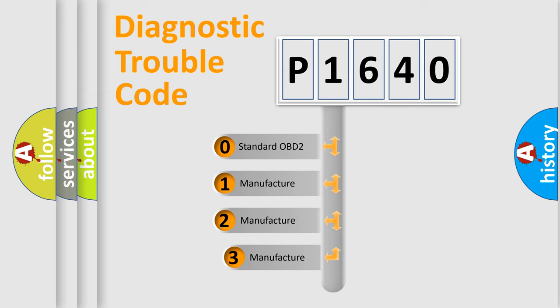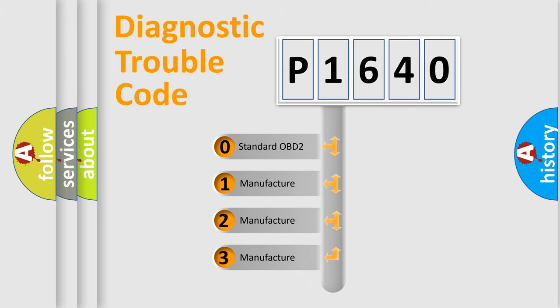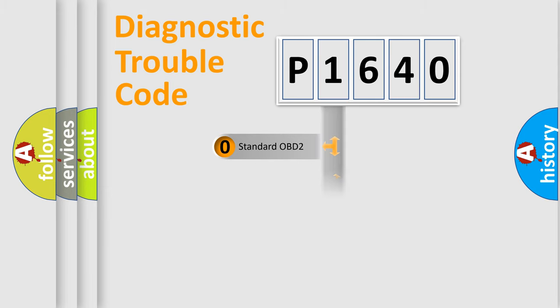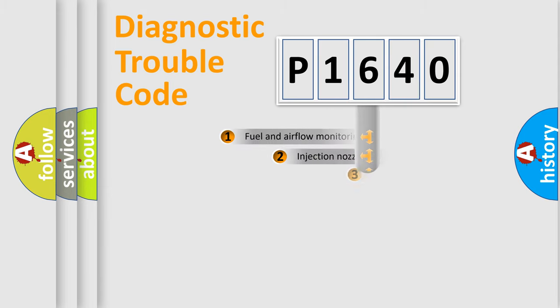If the second character is expressed as zero, it is a standardized error. In the case of numbers 1, 2, 3, it is a more prestigious expression of the car-specific error.